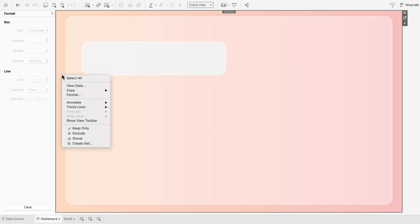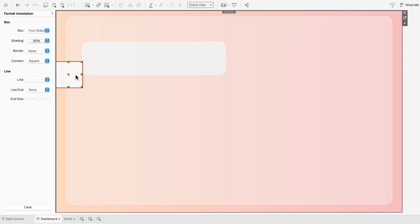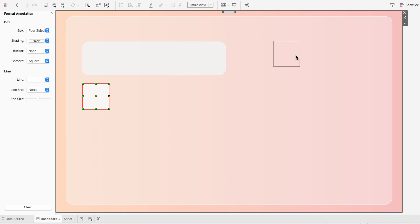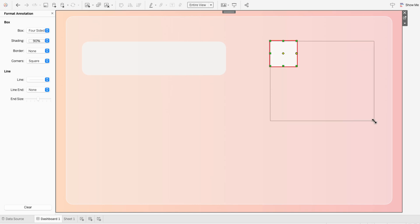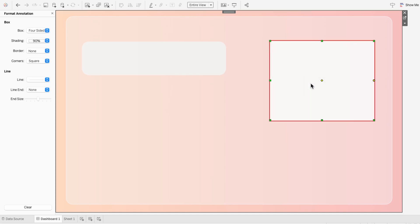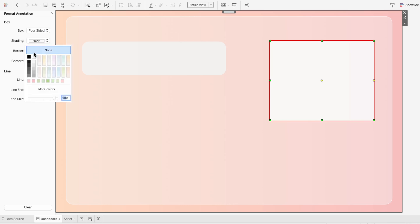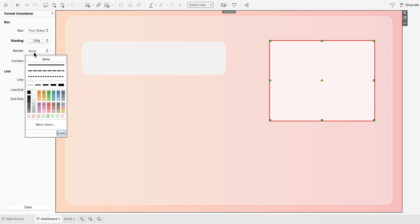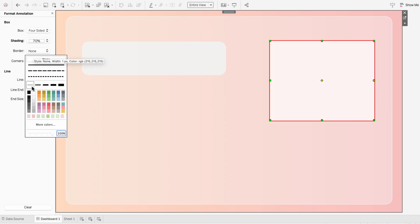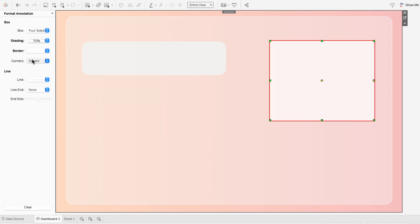Then I'll go through the same process to create another container. And since we can control the opacity of the containers, we can layer all these on top of each other. So I'm going to format the shading on this container to be white, and change it to 70%. I'll give it a white border, and make the corners very rounded.